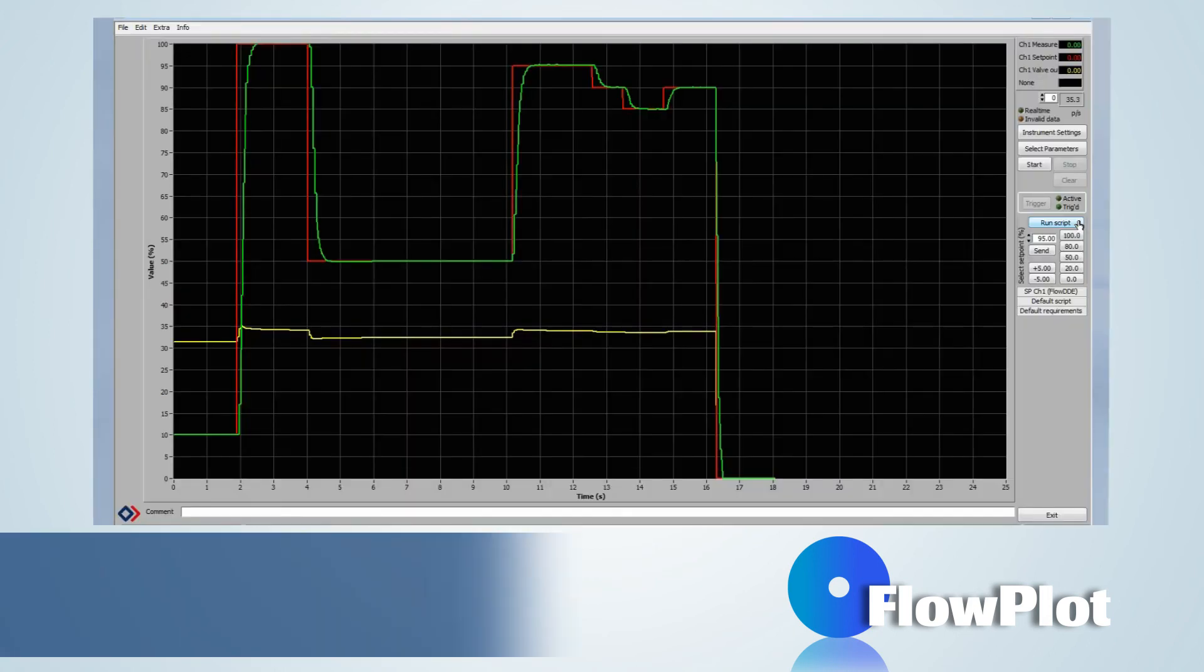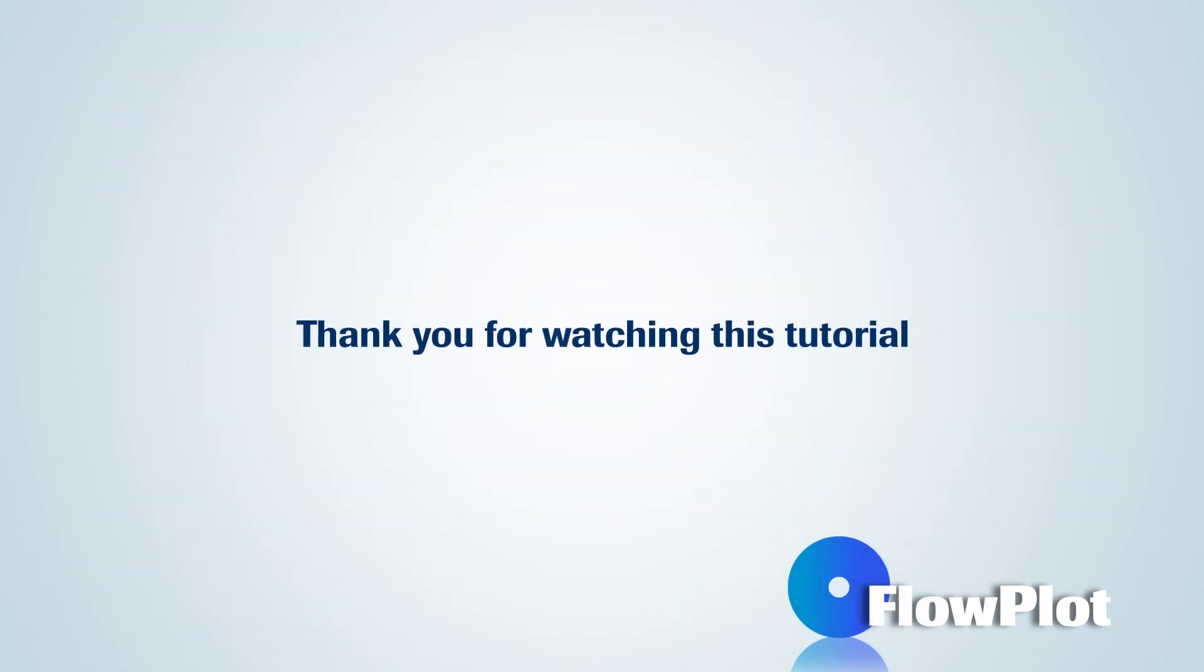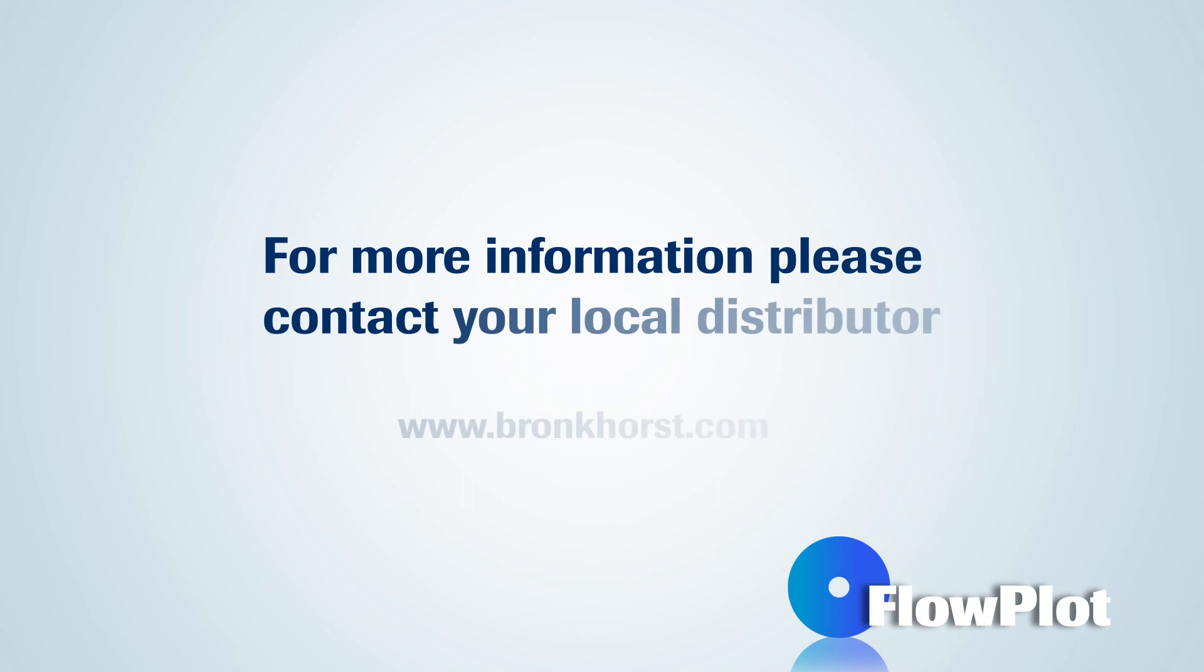The program can be closed by clicking on the Exit button. Thank you for watching this tutorial. For more information, please contact your local distributor.